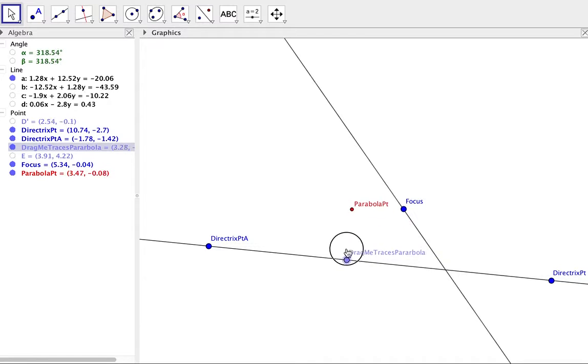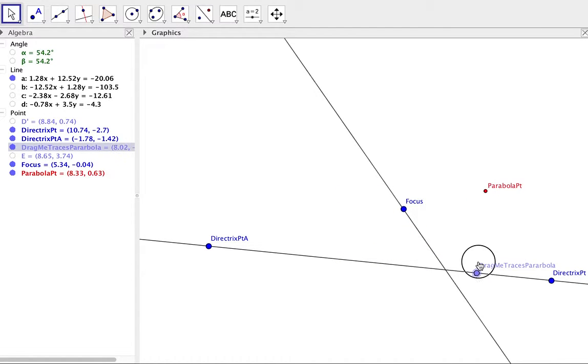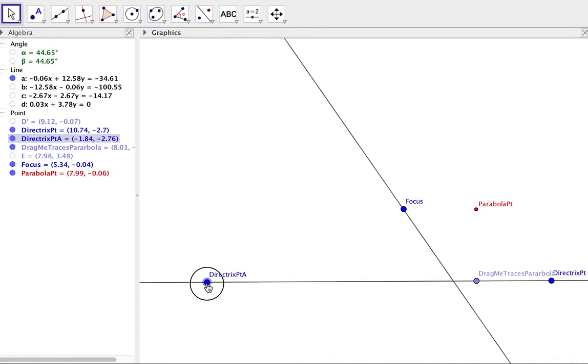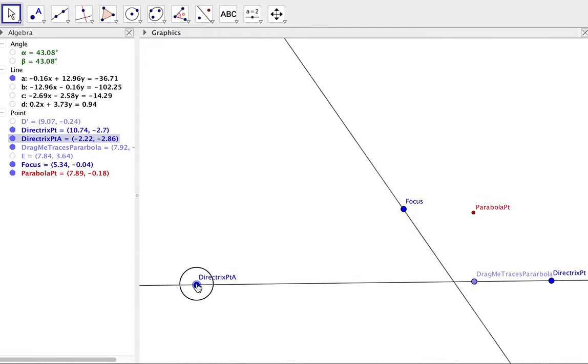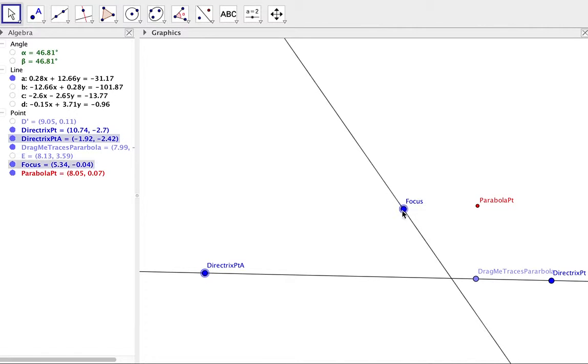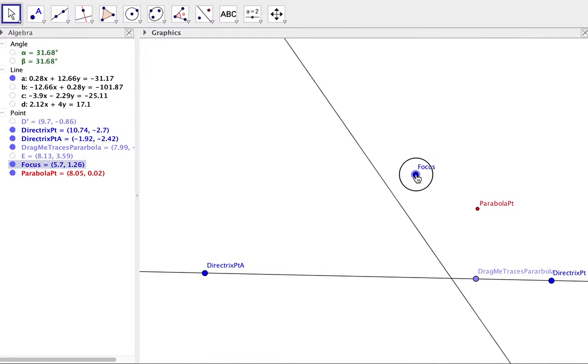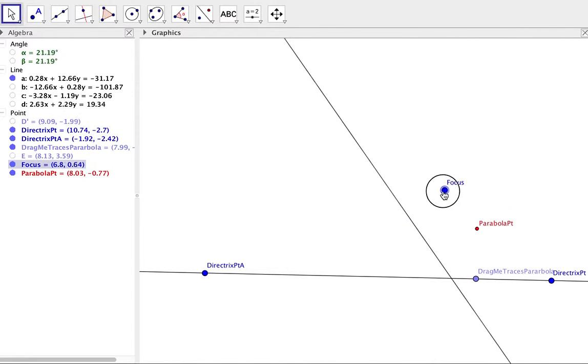Now we can go to the settings and turn the trace on to see that. Remember though that the directrix can be changed, the focus can be changed, and that will change where the parabola is.